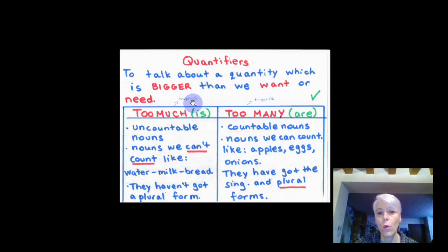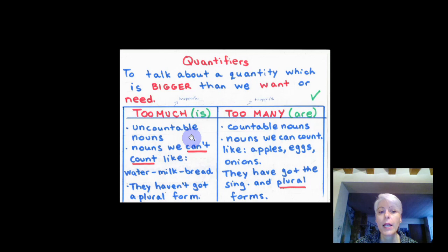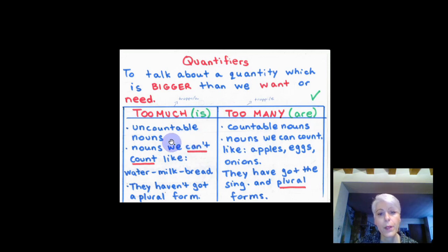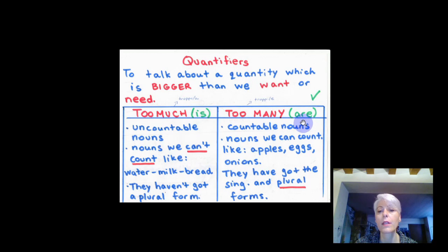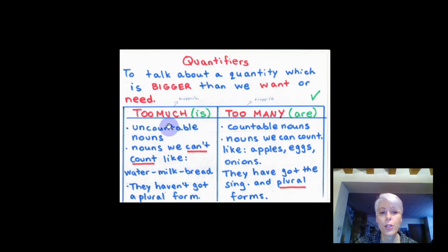When we want to say something is more than what we need, first we have to look at the word. Is it countable or is it uncountable? When the word is countable, I use 'too many' and the verb is 'are'. If the word is uncountable, I use 'too much' and the verb I use is 'is'.